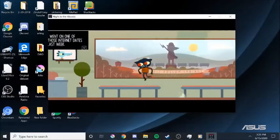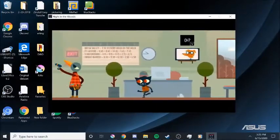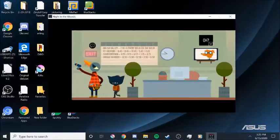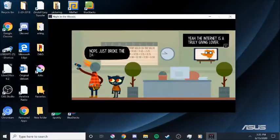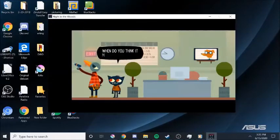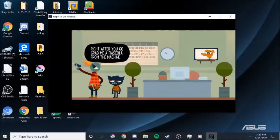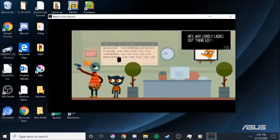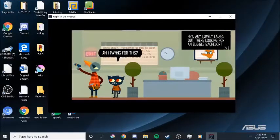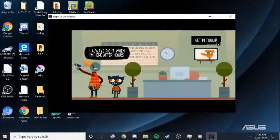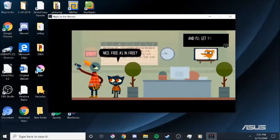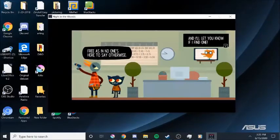Closed. Why are the lights on? Why is the TV on? I get spooked when I'm here by my lonesome. Oh. Can I leave? I'm hitting V, but it's not doing anything. So I don't know what the point of that is. Okay, so I can jump. But I can't jump on the desk. Can I squeeze past you? Thank you for asking. Nope. Just broke the damn thing. When do you think it might be done? Right after you go grab me a Yaskola from the machine.